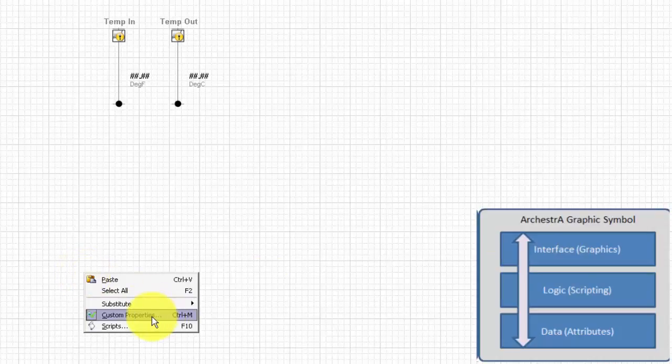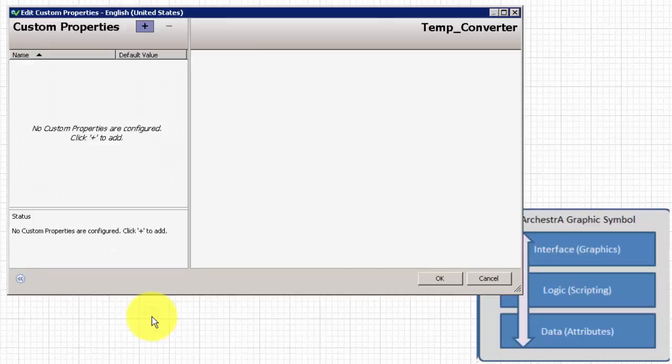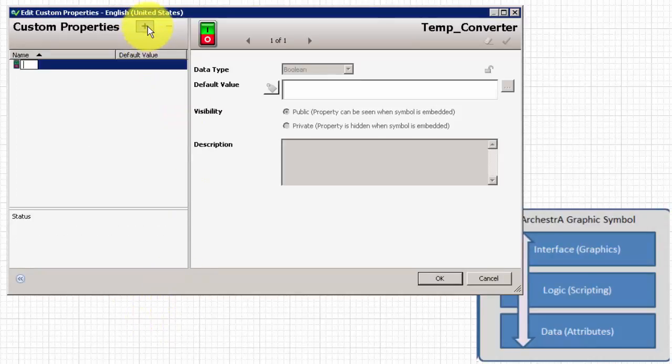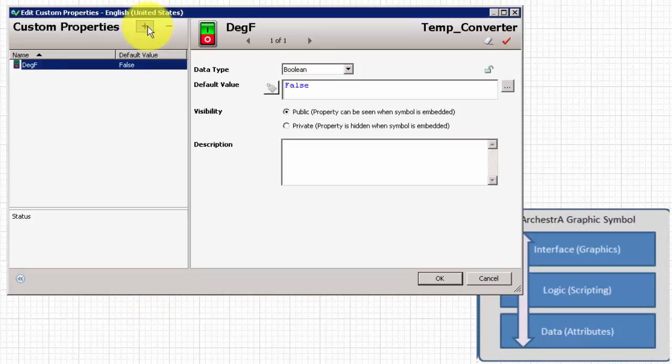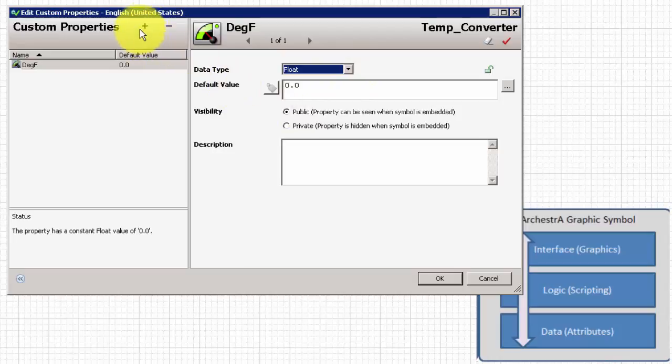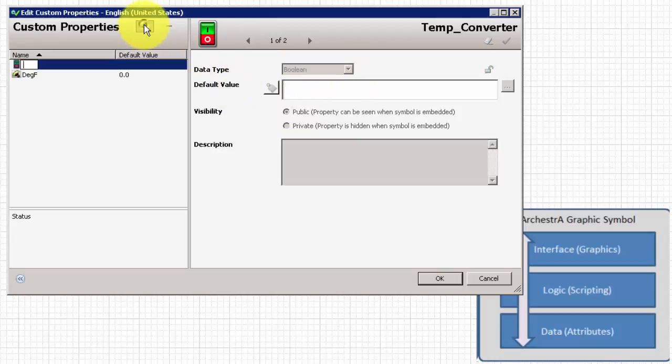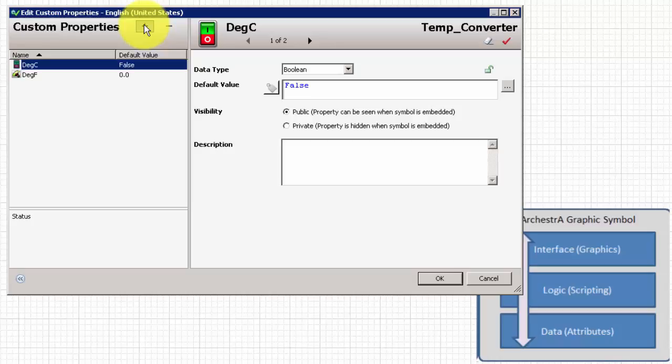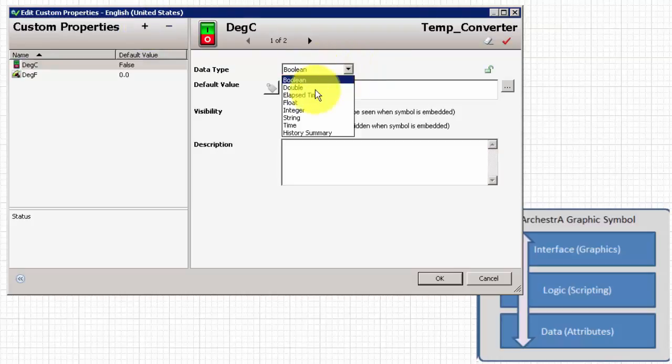So first are the custom properties. We'll need two of those for this particular symbol. First is our degrees Fahrenheit, which needs to be a floating point data type, and we'll also create one for degrees Celsius, which will also be a floating point.